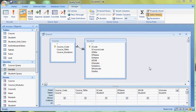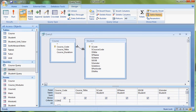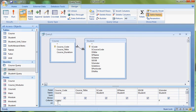We are going to search female students who are doing course code CC001. So in the criteria under Course Code, enter CC001, and under Gender, enter F. So the female students who are doing course code CC001.